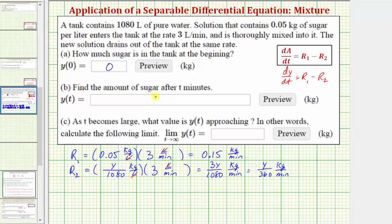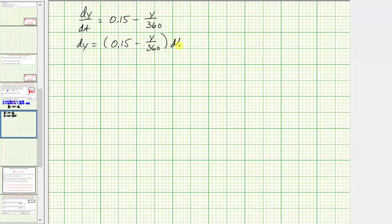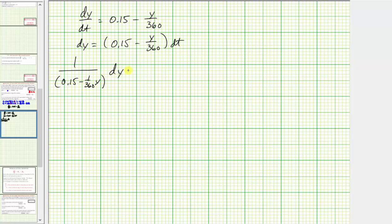The differential equation that models the situation is dy/dt equals r sub 1 minus r sub 2, which is 0.15 minus y divided by 360. Now we need to solve this separable differential equation. We want this in the form of y terms times dy equals t terms times dt. Multiplying both sides by dt and dividing by the quantity (0.15 minus y/360) gives us: 1 over (0.15 minus (1/360)y) dy equals dt.